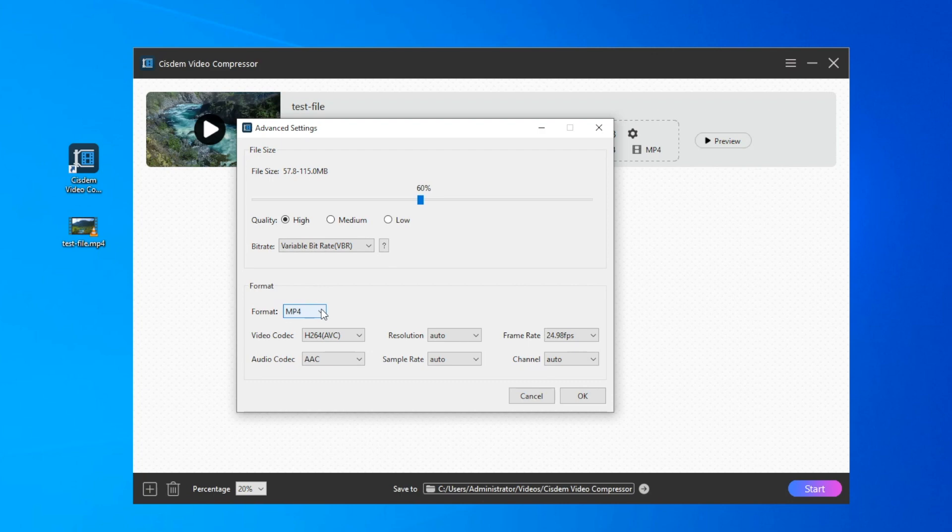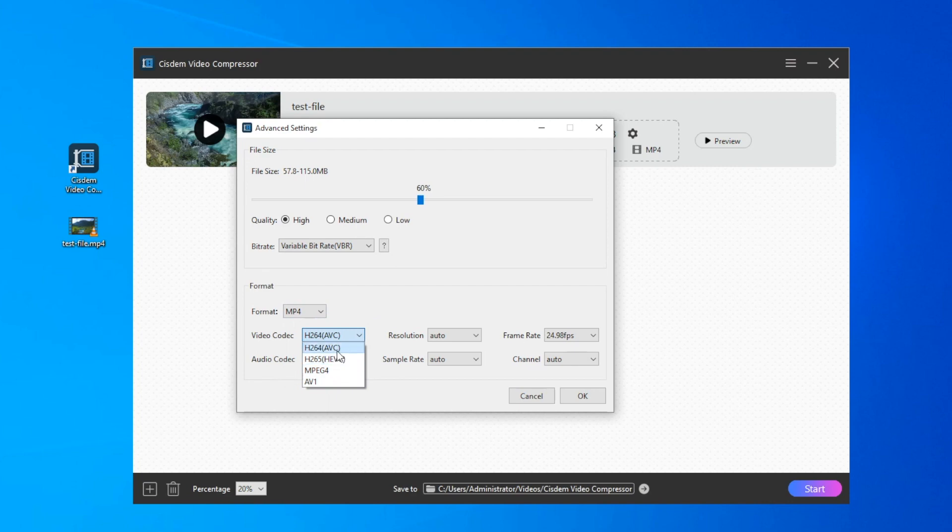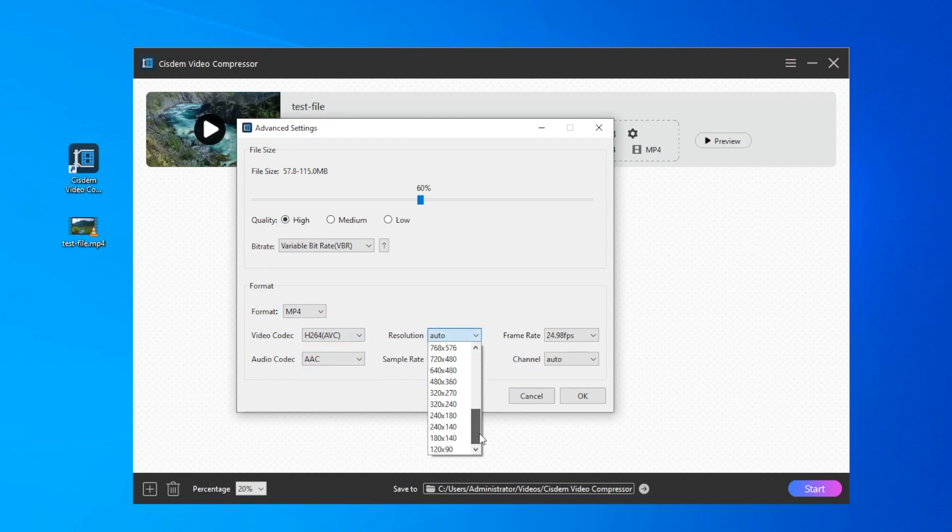In addition, you can also compress the video by converting it to another format or codec, lowering the resolution, frame rate, sample rate, or reducing the number of channels.